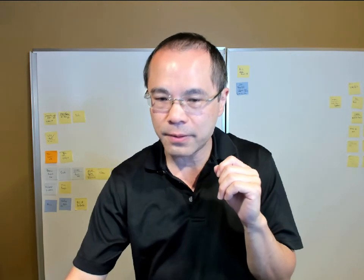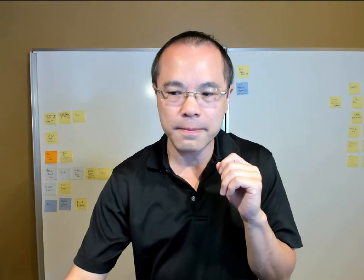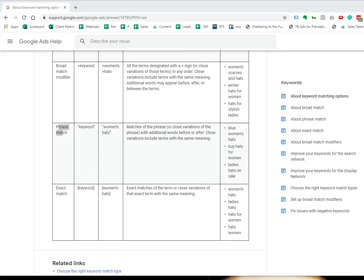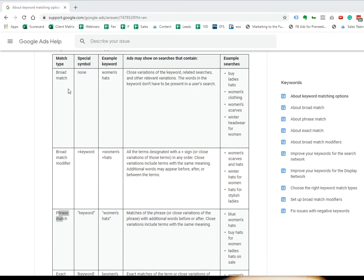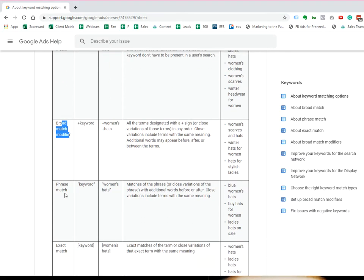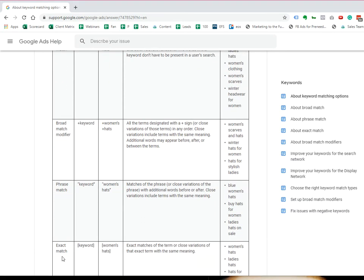Within Google Ads, there are four different match types: broad match, modified broad match, phrase match, and exact match.